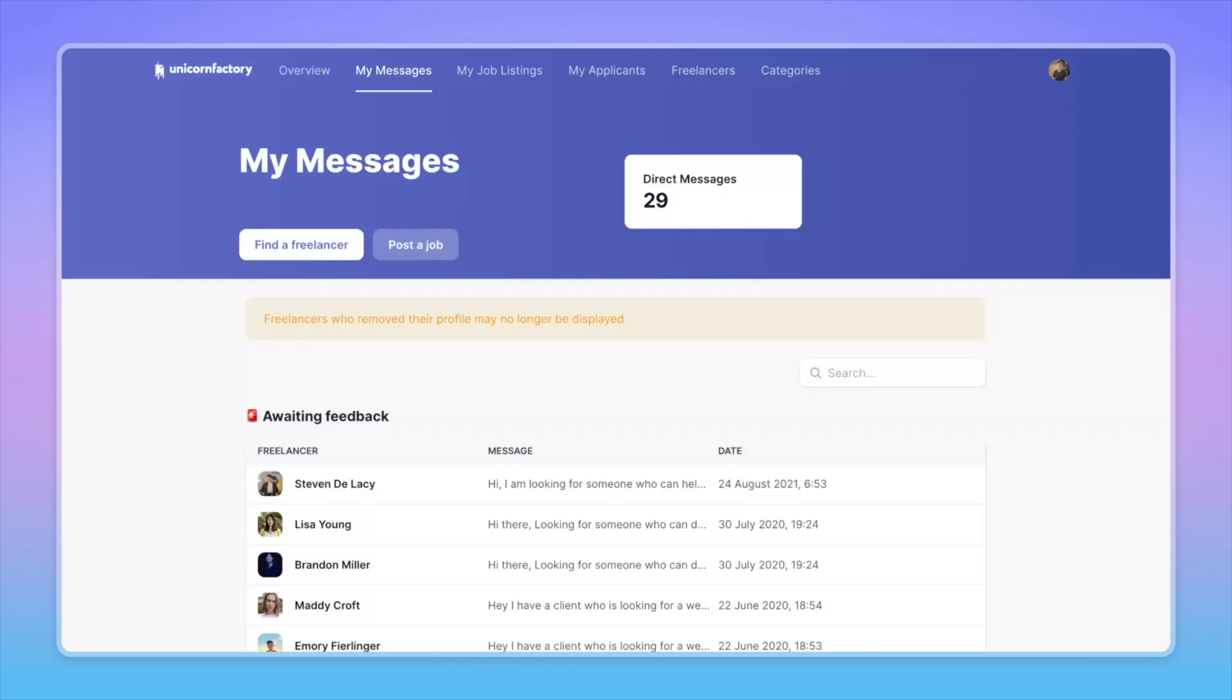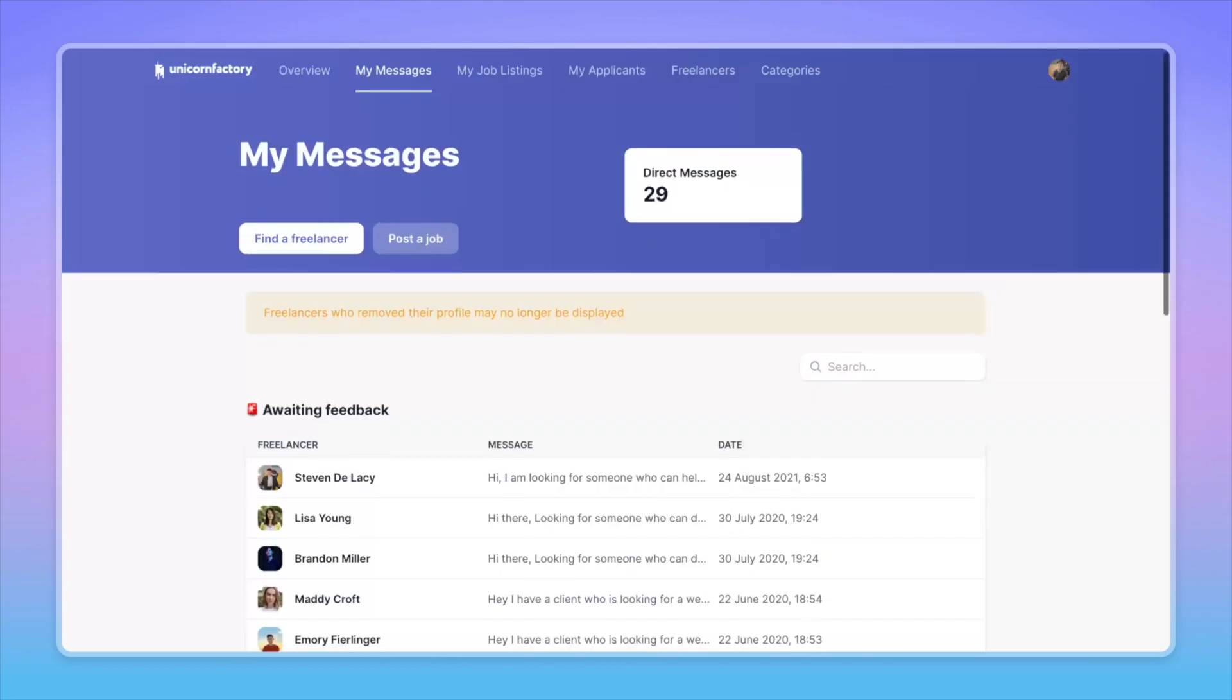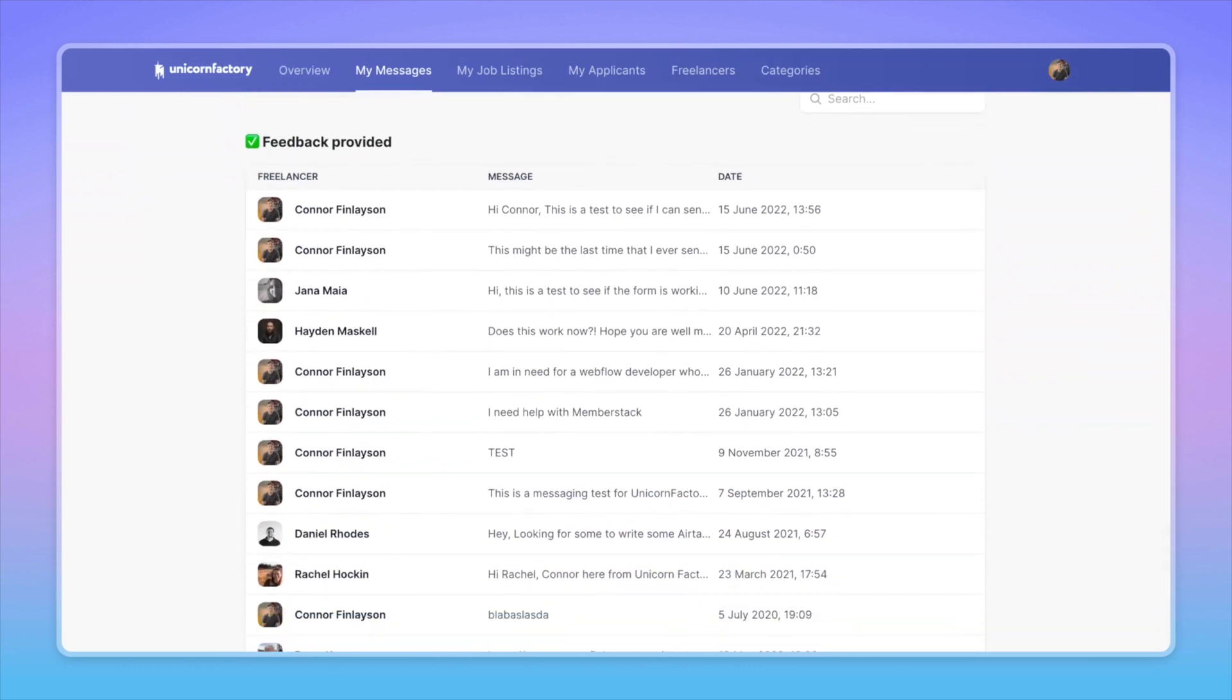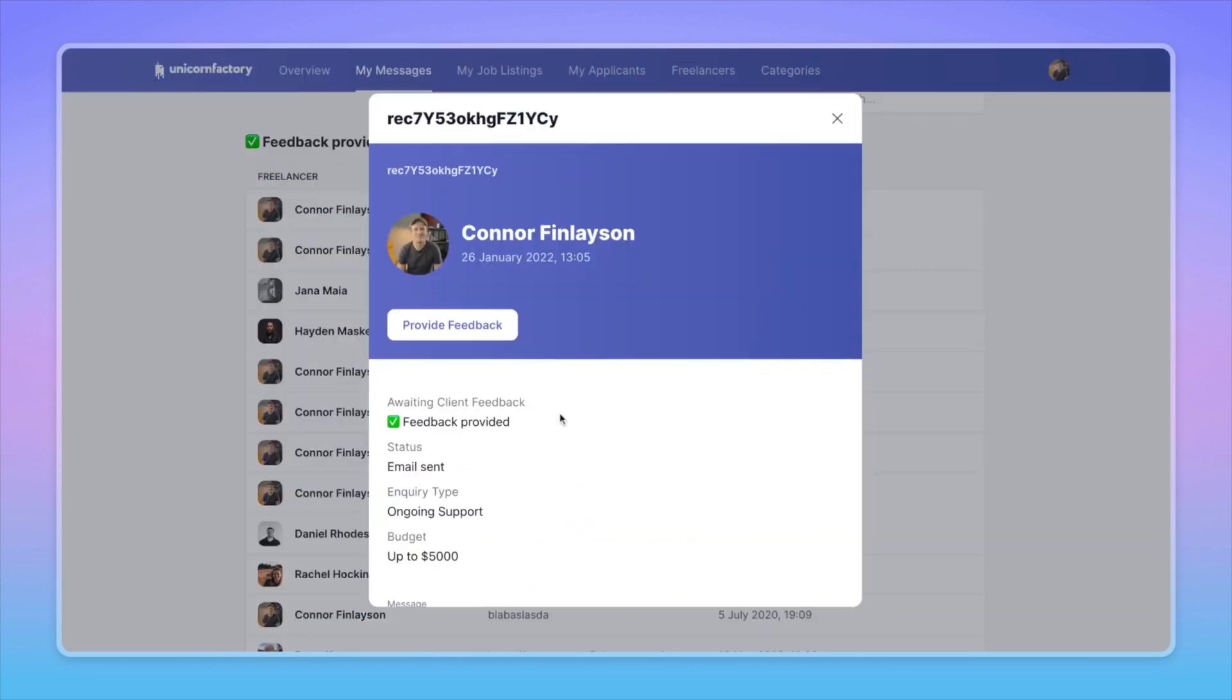Hey friends, what's going on? Welcome back to the channel. So in today's video, I'm going to be showing you a brand new feature that I created for my freelance marketplace Unicorn Factory, which is a client dashboard. So a client dashboard has been a feature that has been on my radar for the Unicorn Factory for a while.